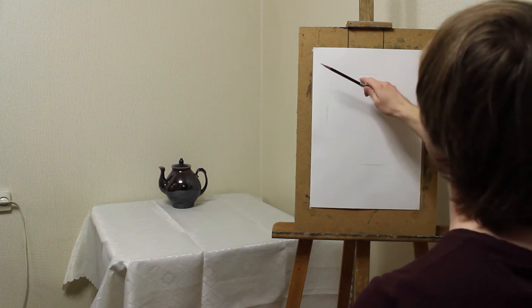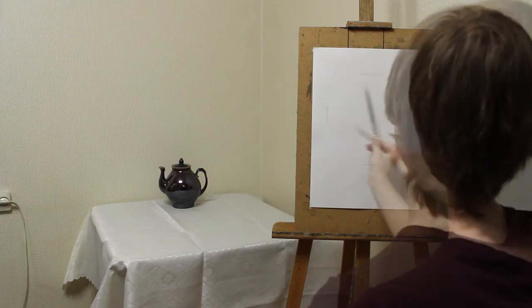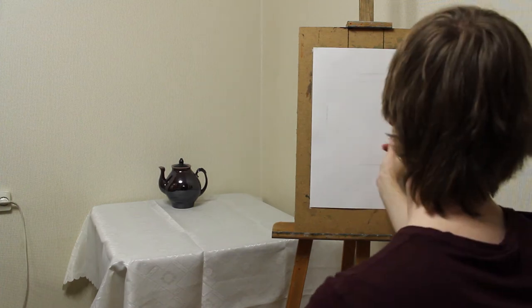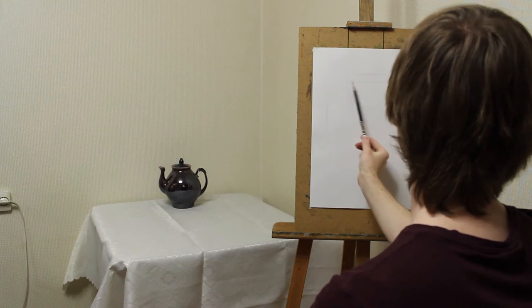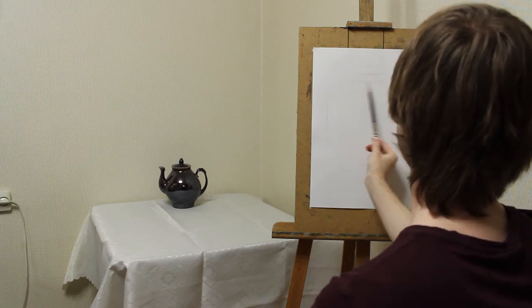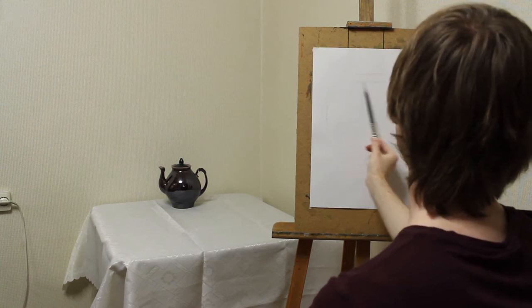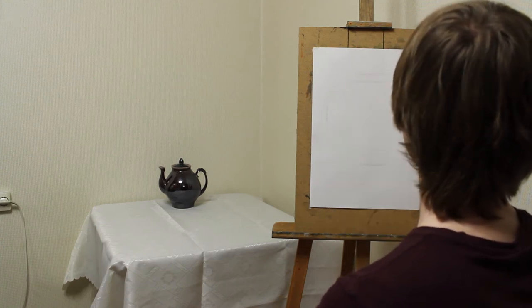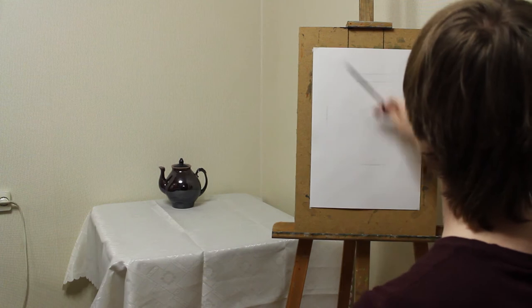It's better to lessen the height. I mark the place where the top of the teapot should end.